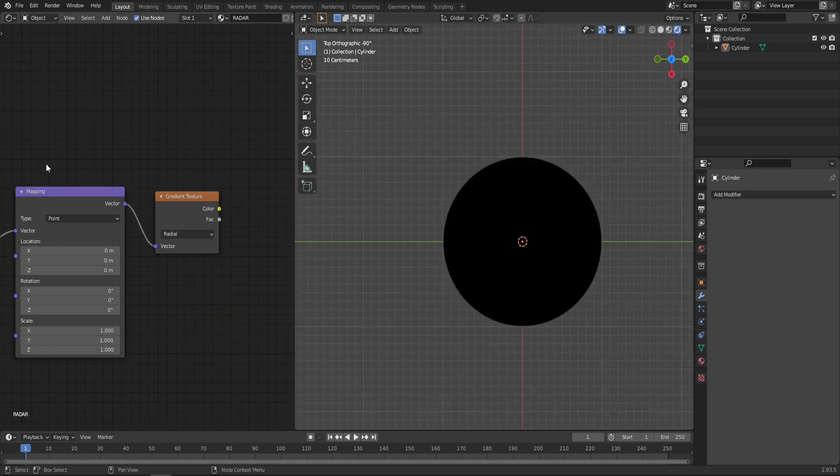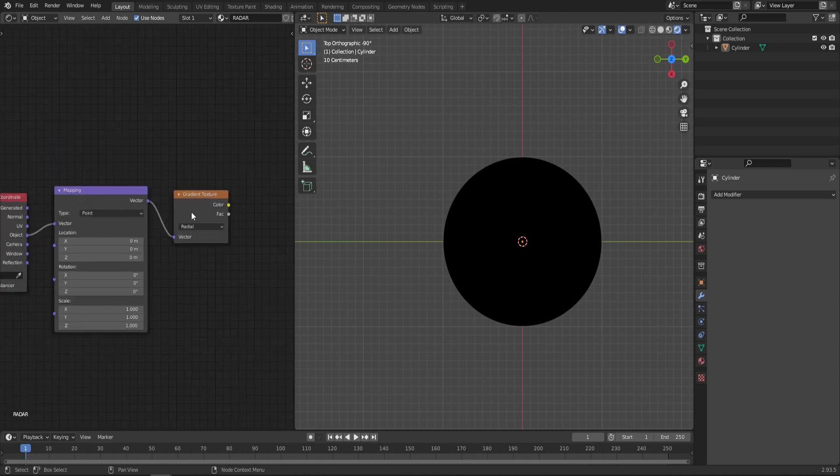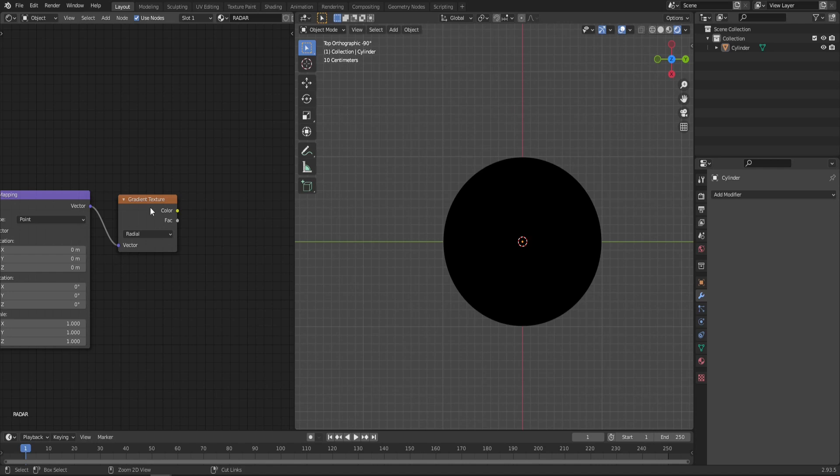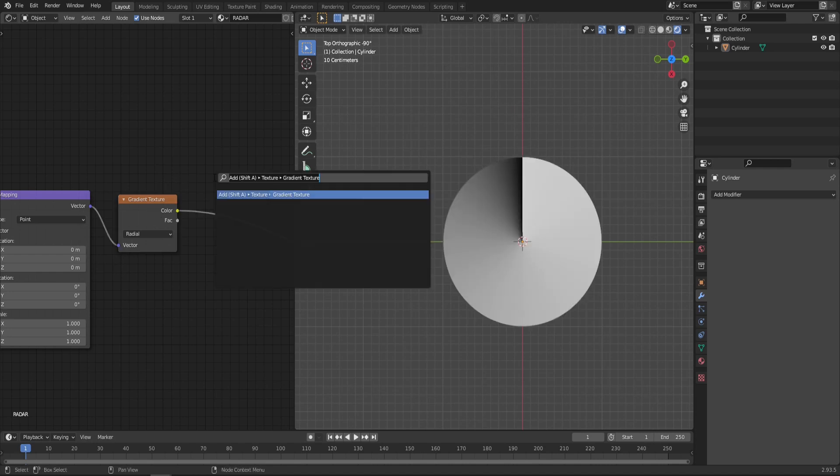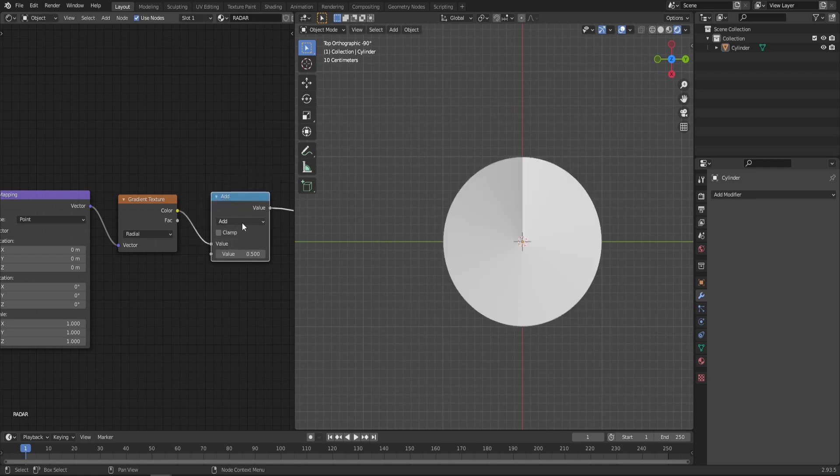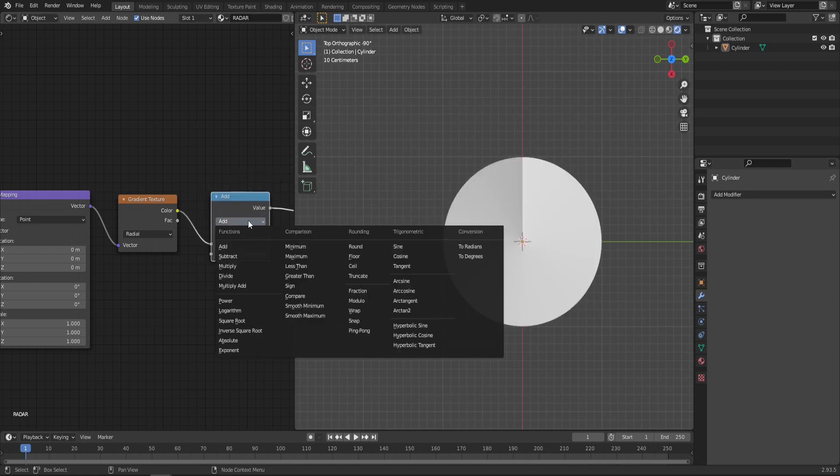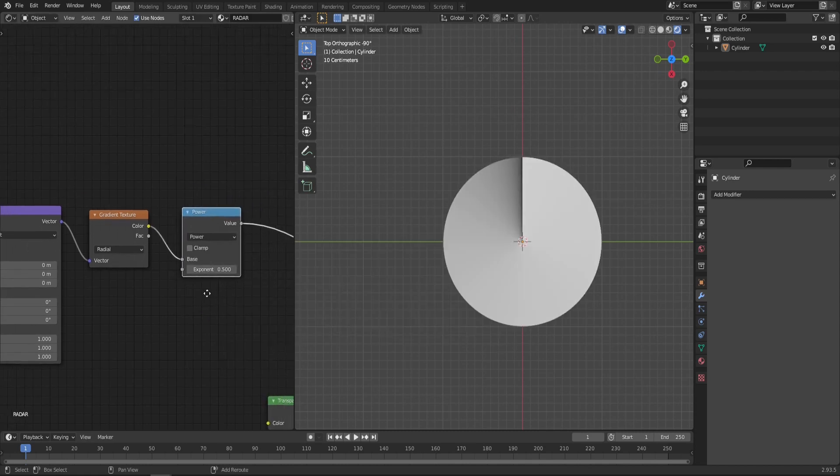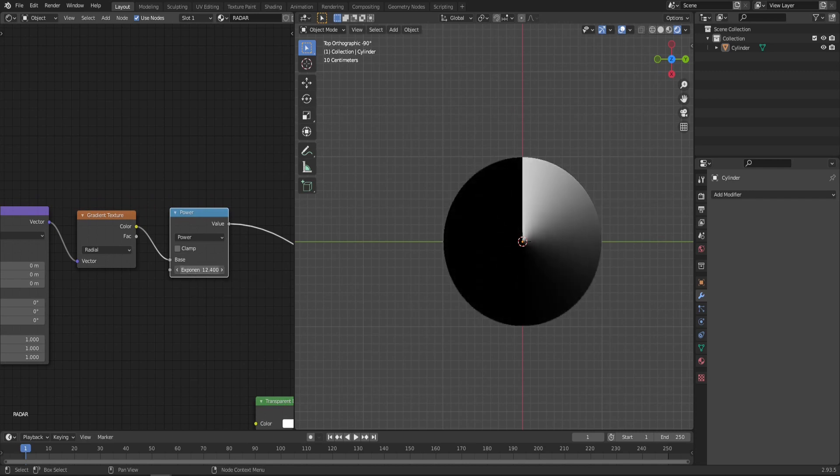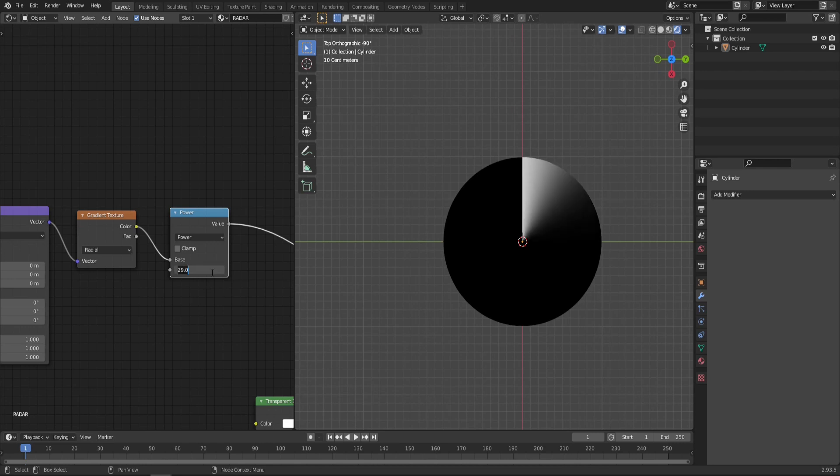As you can see, it's black because the material is not plugged in yet. Let's preview what our gradient texture looks like. Simply click on the node, hold down Ctrl Shift and left mouse button to preview the node. Now let's add a math node and plug it right after the gradient texture and switch from add to power. Now by changing the exponent value, we can change the falloff of our gradient. So let's put it to something like maybe 60 or maybe something smaller, maybe 30.